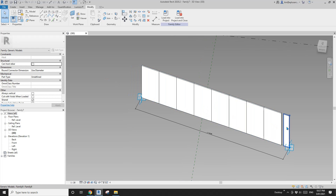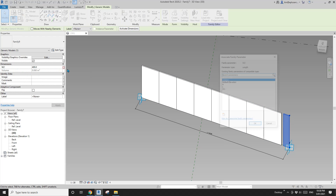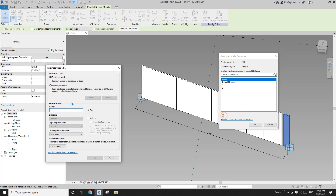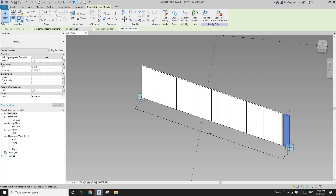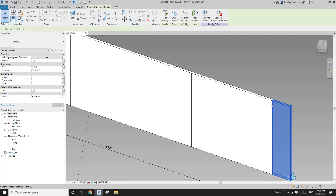We need to calculate the width of this last panel. Select this panel — W2. I'm going to create a new parameter in this family, W2 as well, instance. Go to family types. Width two equals overall length L minus bracket number times W1 bracket. Apply. You will see the width of this last panel will match the gap between the panels and the point.